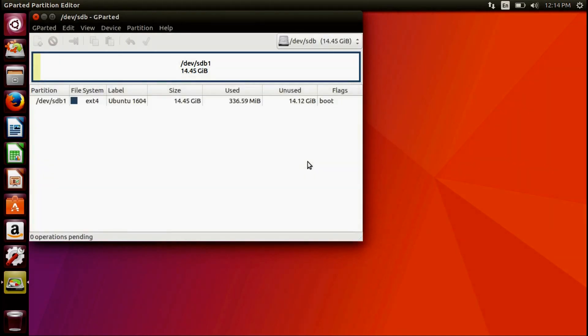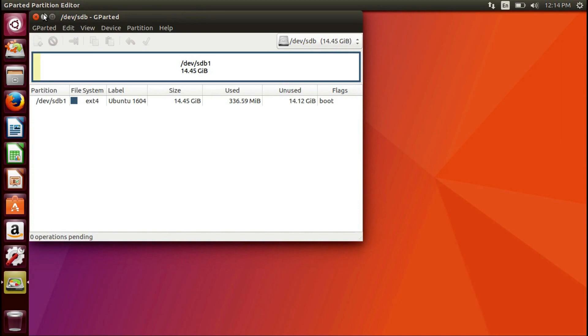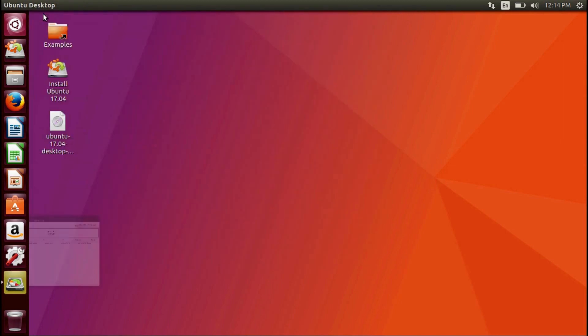After this is complete, take note of the drive's location. This drive is located in SDB. Minimize this window for reference later.